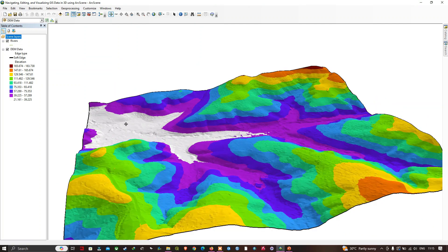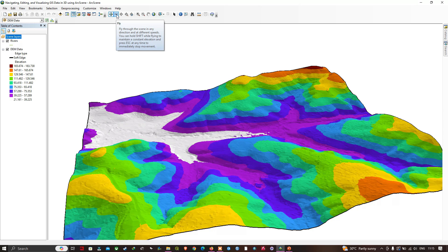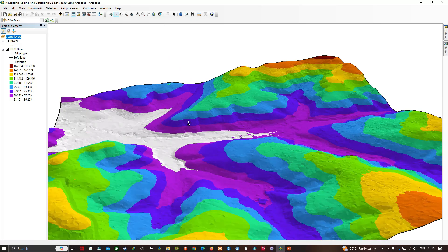The next tool we're going to look at is the Fly tool. You can view this particular tool here. The description says: fly through the scene in any direction and at different speeds. You can hold Shift while flying to maintain a constant elevation, and press Escape at any time to immediately stop the movement.